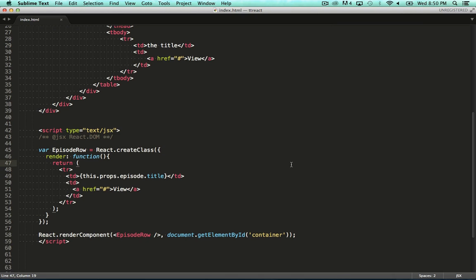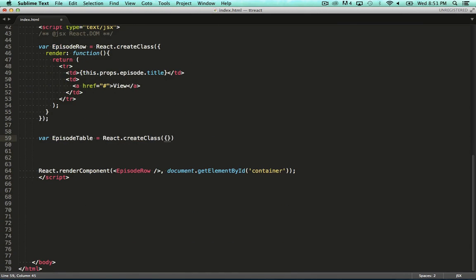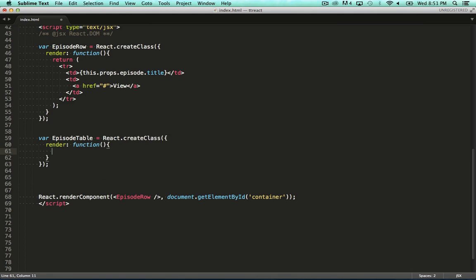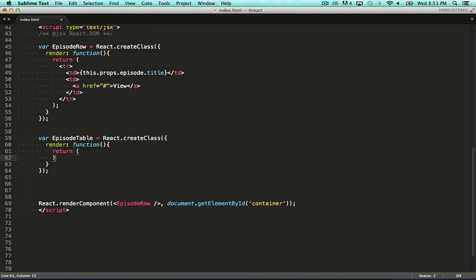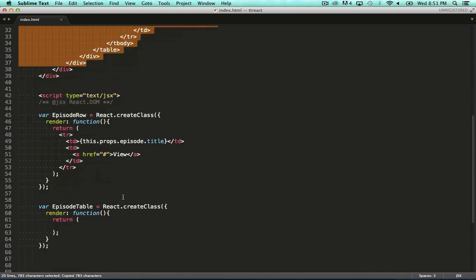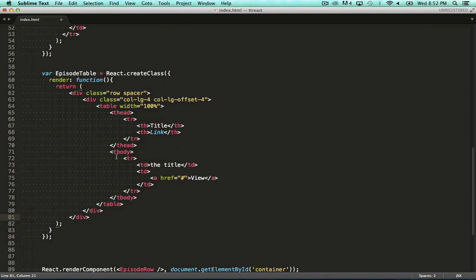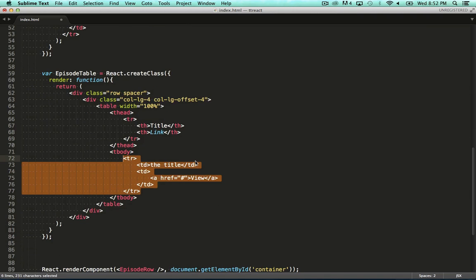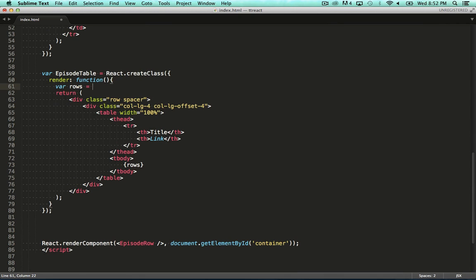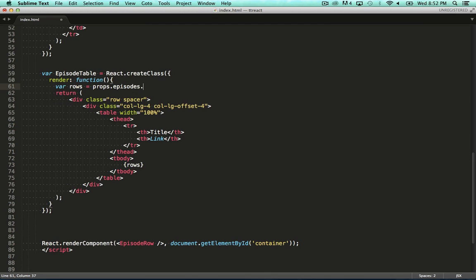Now that we've defined the episode row component, let's define the episode table component. So again, we type React.create class and specify a literal with a render function. We pull in the markup for the table from our static markup we used earlier. We don't want this hardcoded row anymore, so let's remove that. Instead, we say that we want to render the rows variable here, which we'll define now. At the top of the render function, let's create the rows variable.